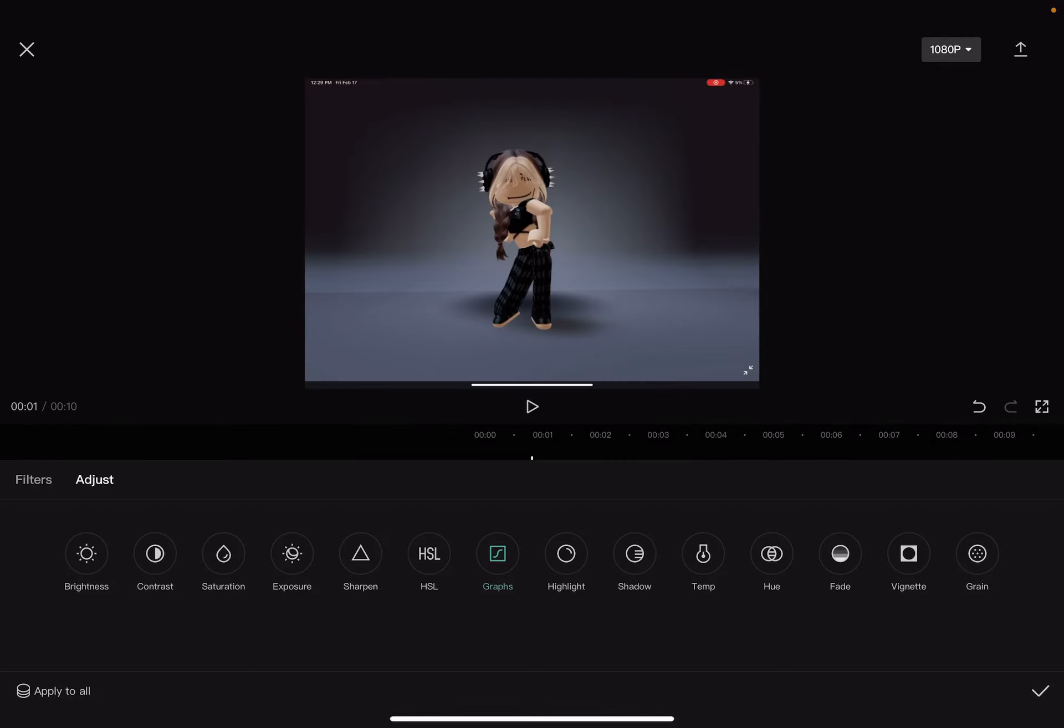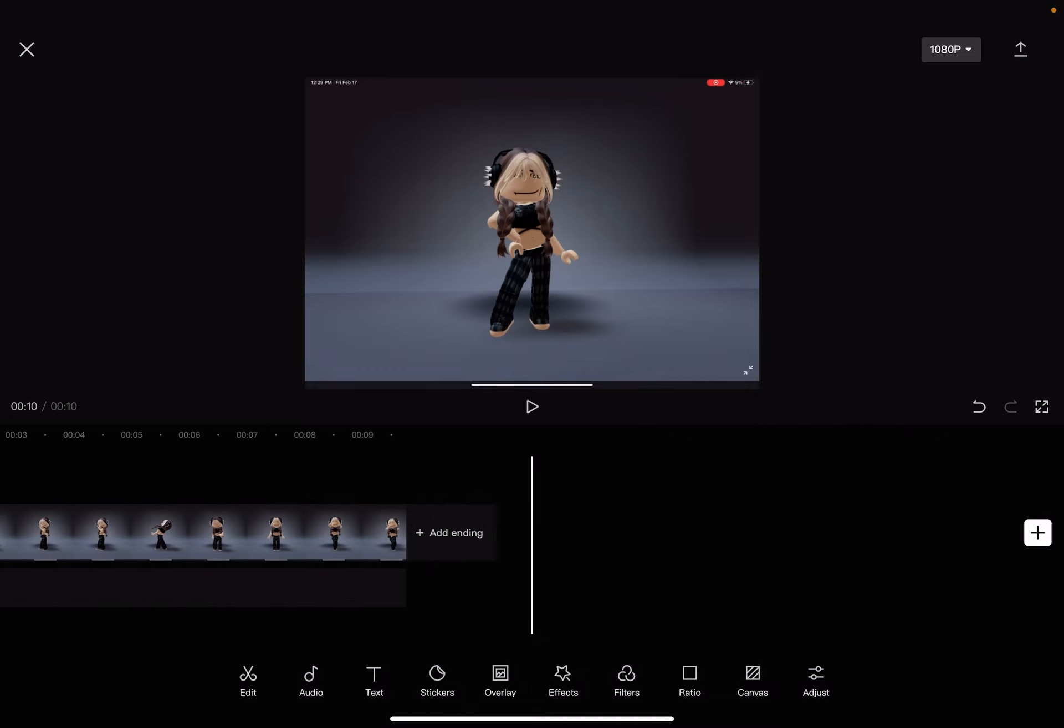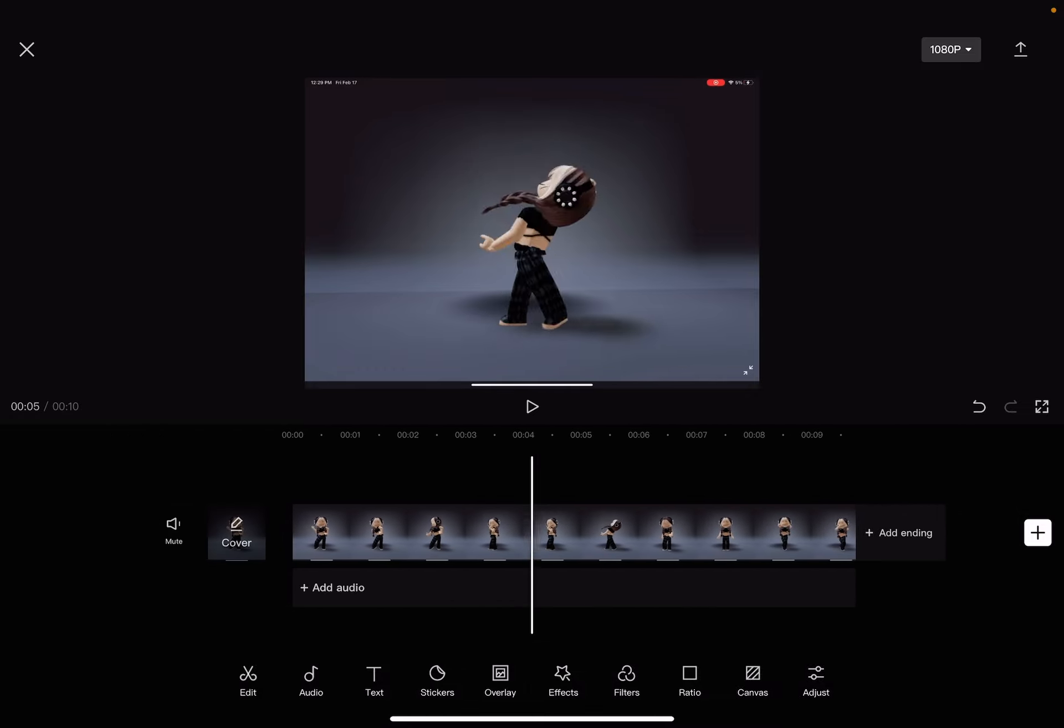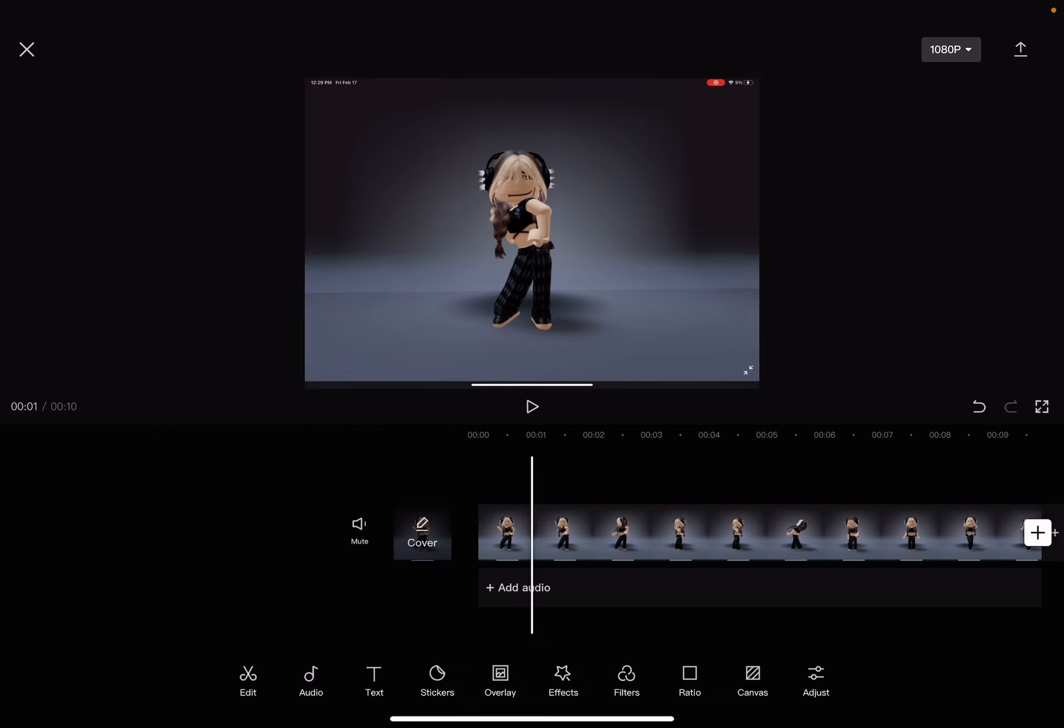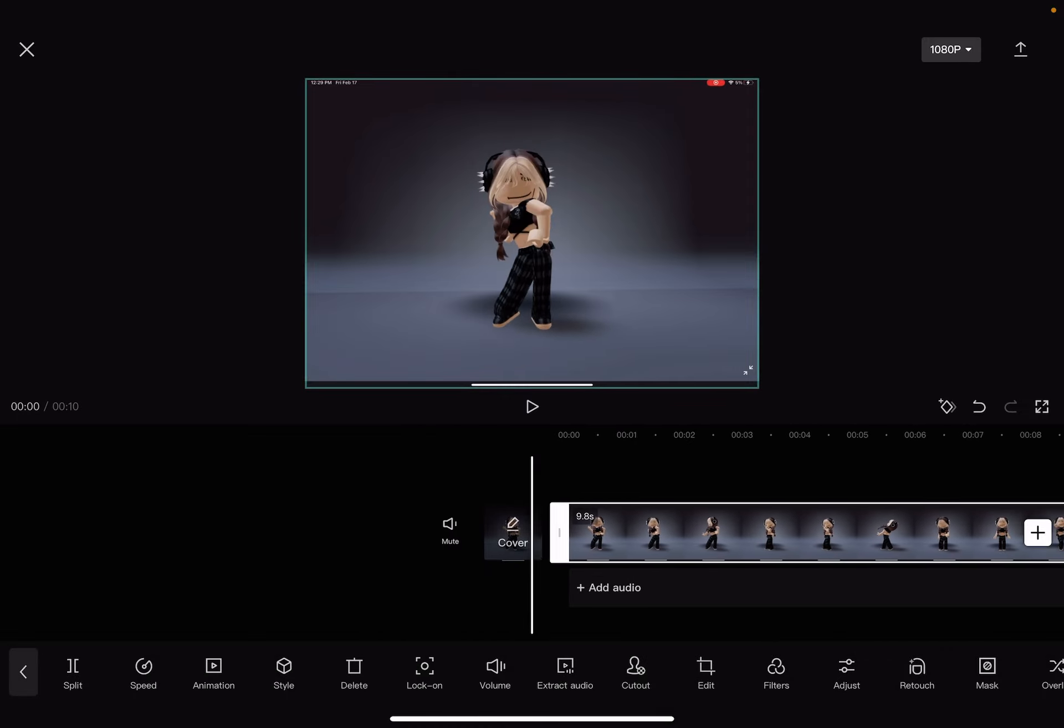Okay, so get your clip on CapCut, and then press on your clip, and then you'll see this.